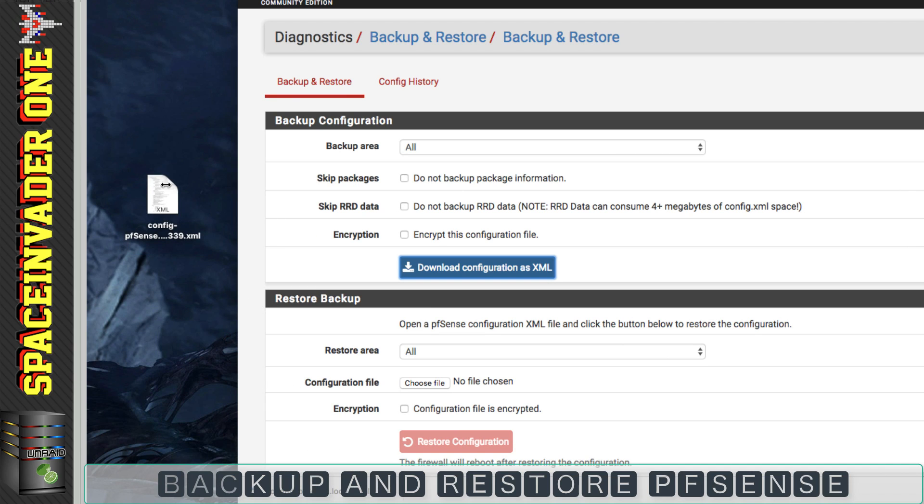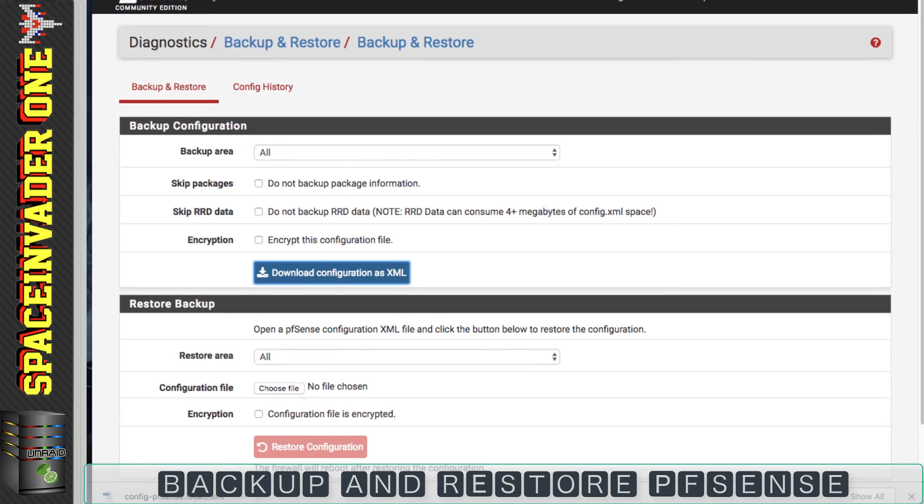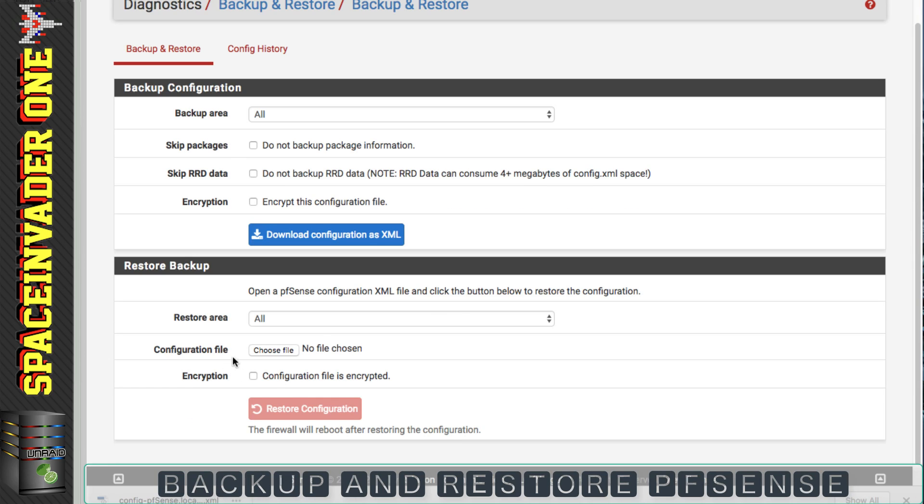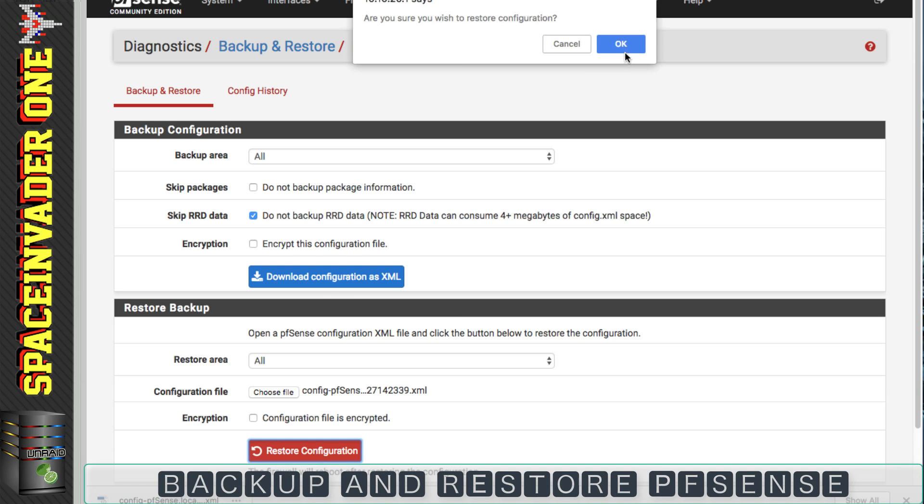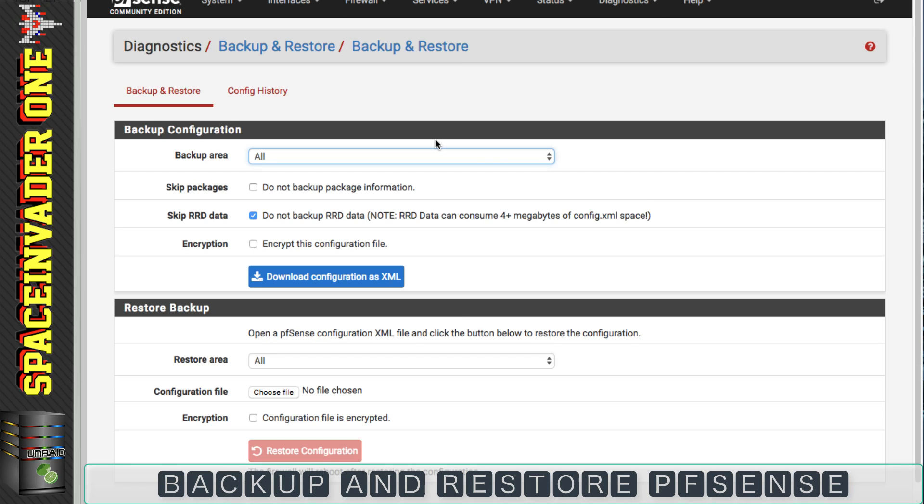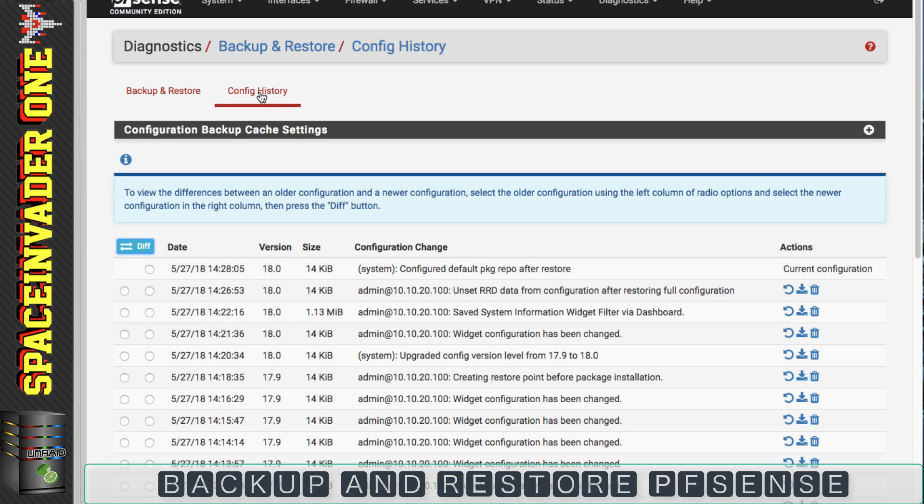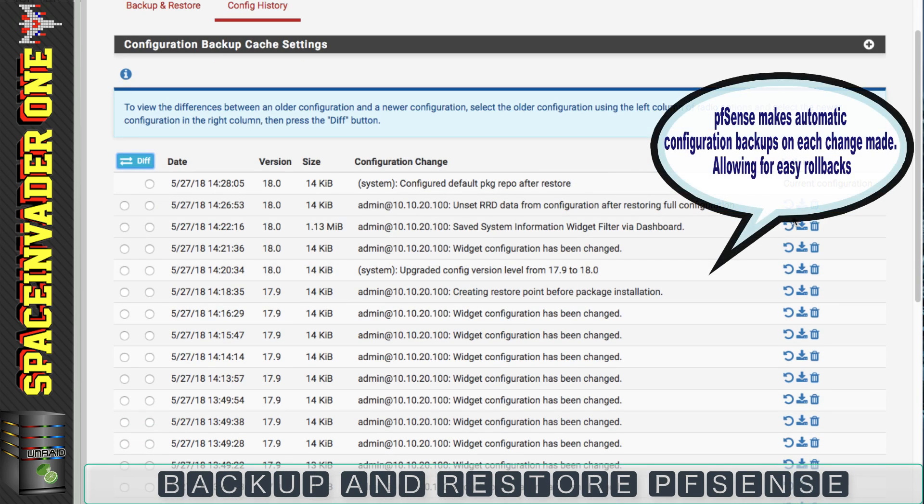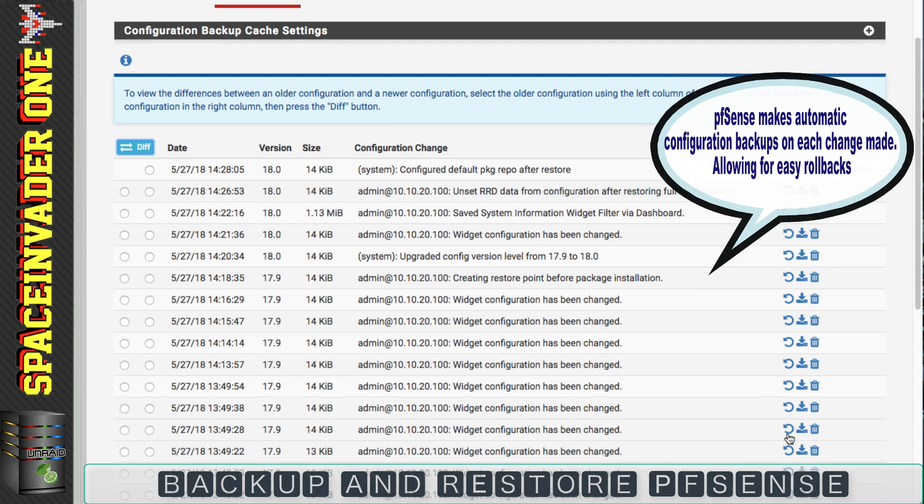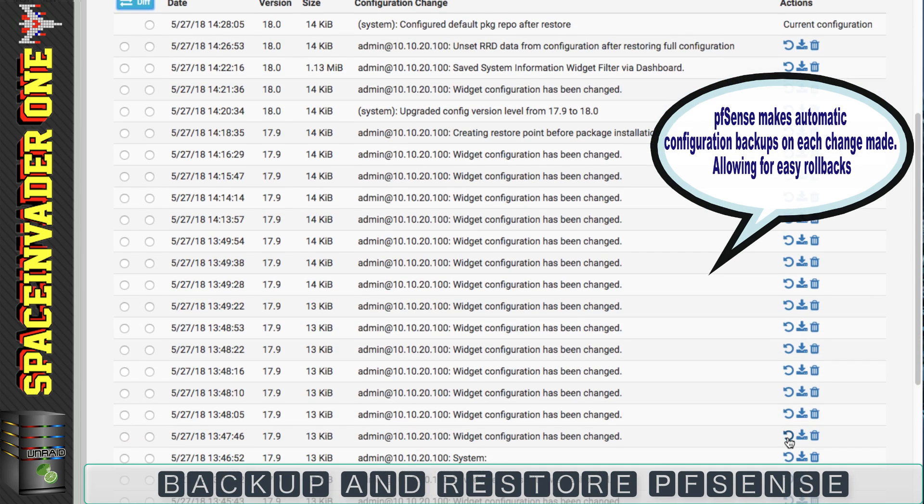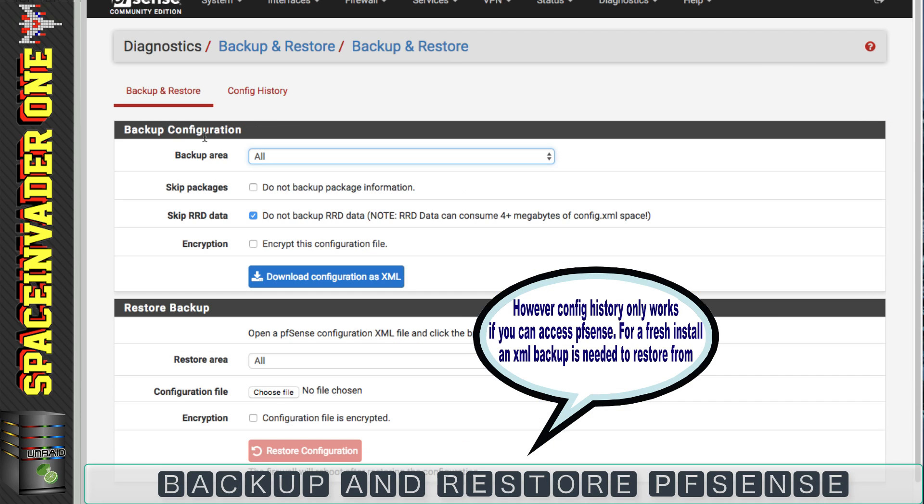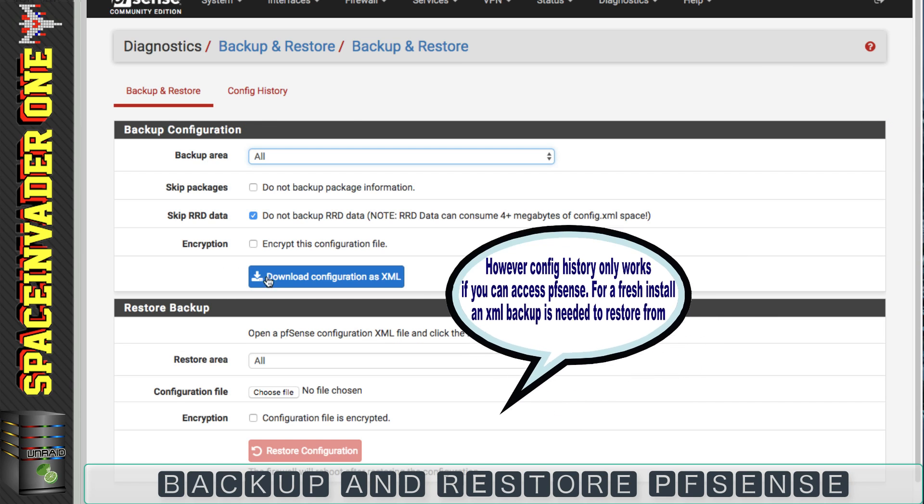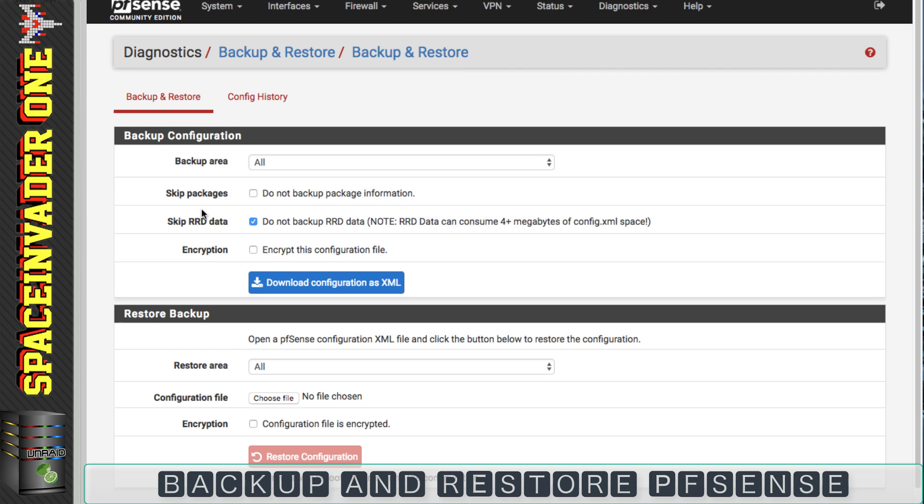And there we have a configuration file for our pfSense box. Restoring is as simple as just picking the file that we want to restore and clicking restore configuration. And also pfSense has a very useful feature that we can click on config history. And we can actually restore various different configurations from this list here. But it's always good to have an actual pfSense backup XML file, just in case you need to restore and you can't access the pfSense web UI.